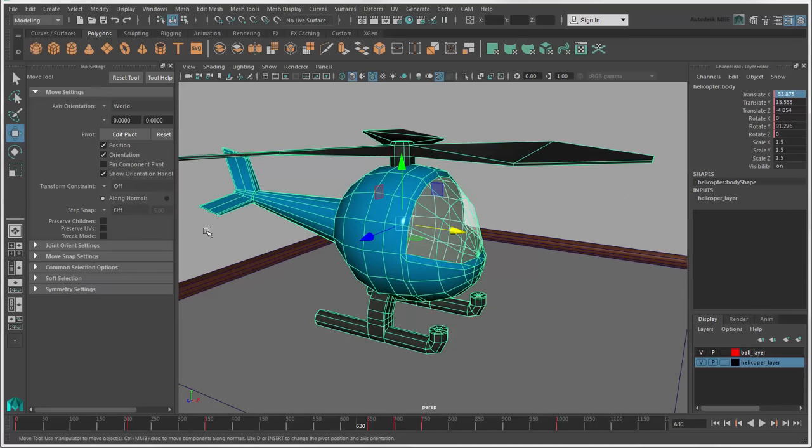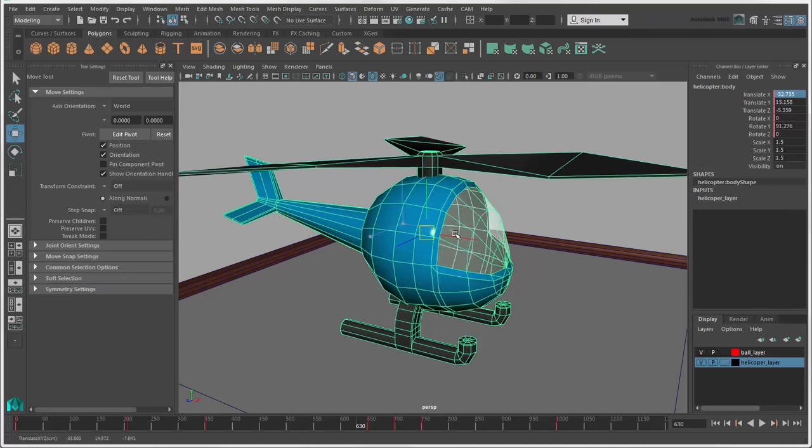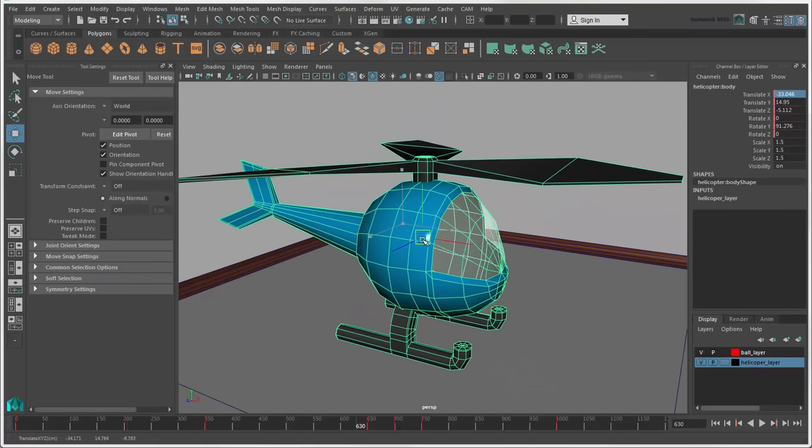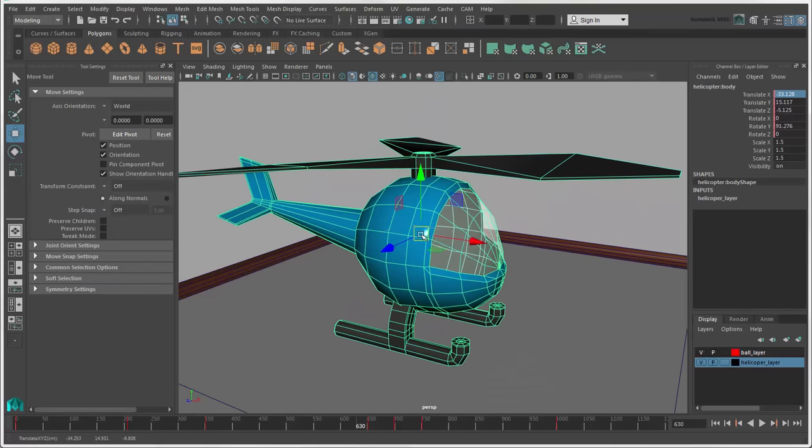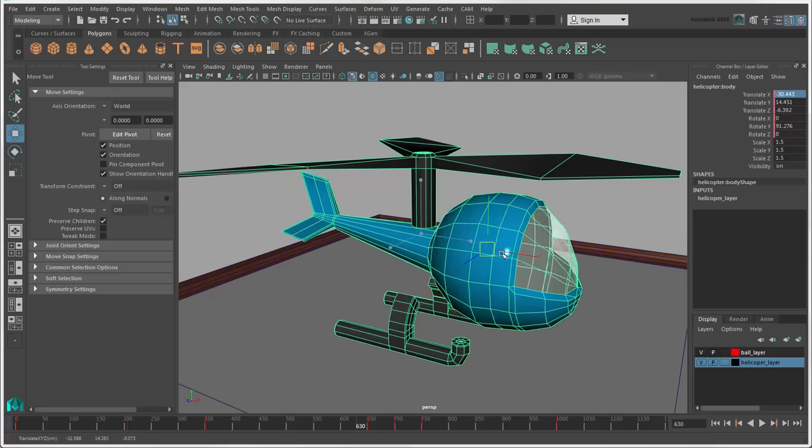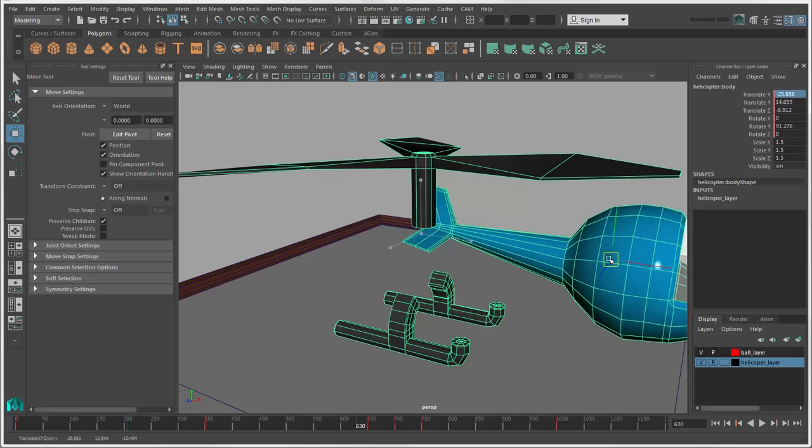When your object is in a hierarchy, moving the parent also moves its children. But if you select Preserve Children, you can move the parent without affecting the children's positions.